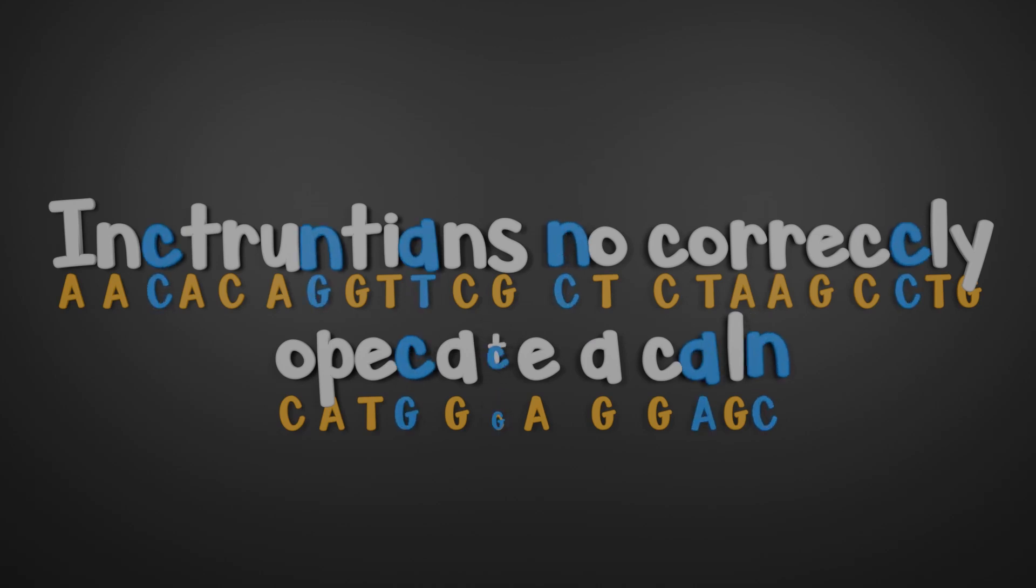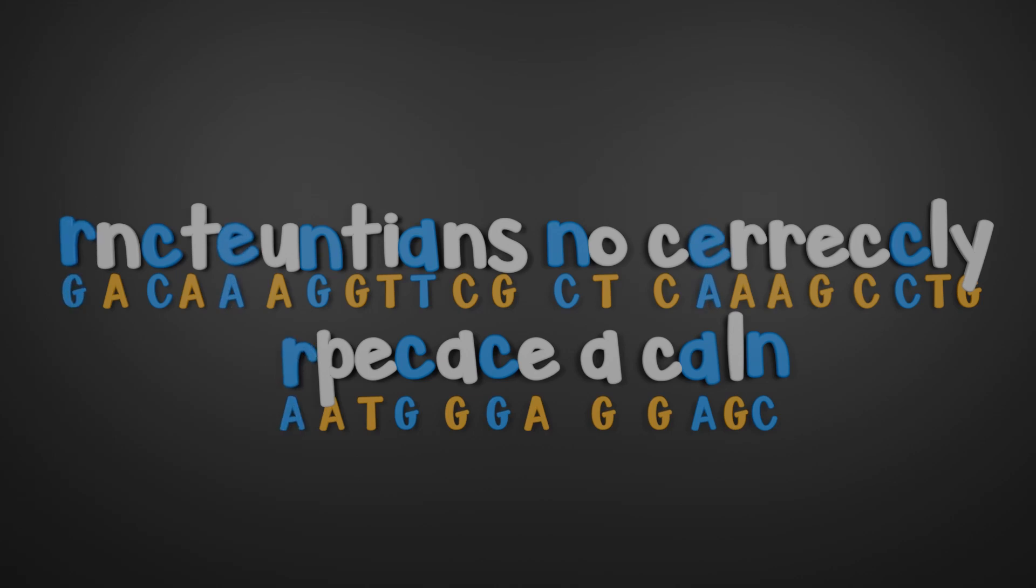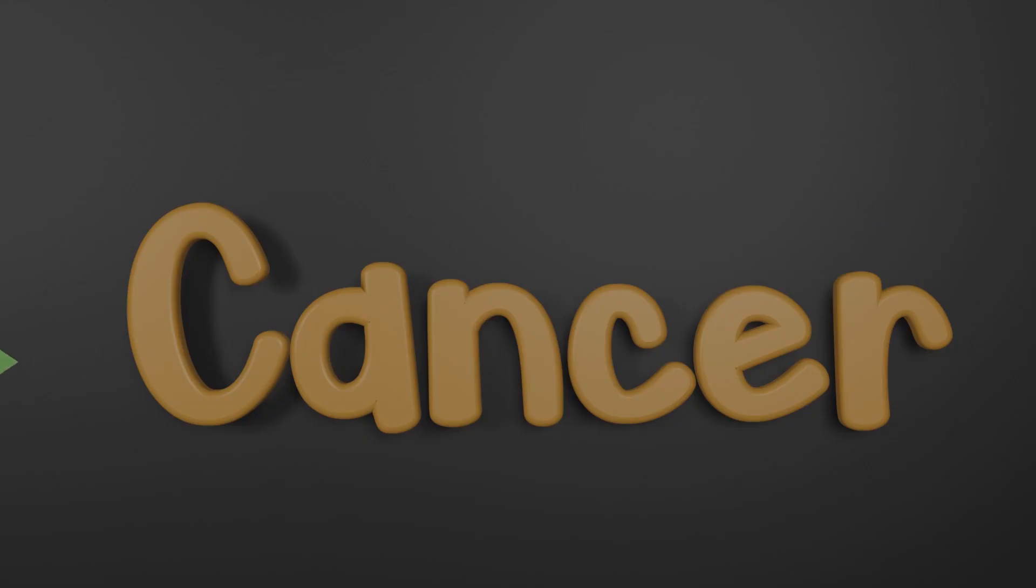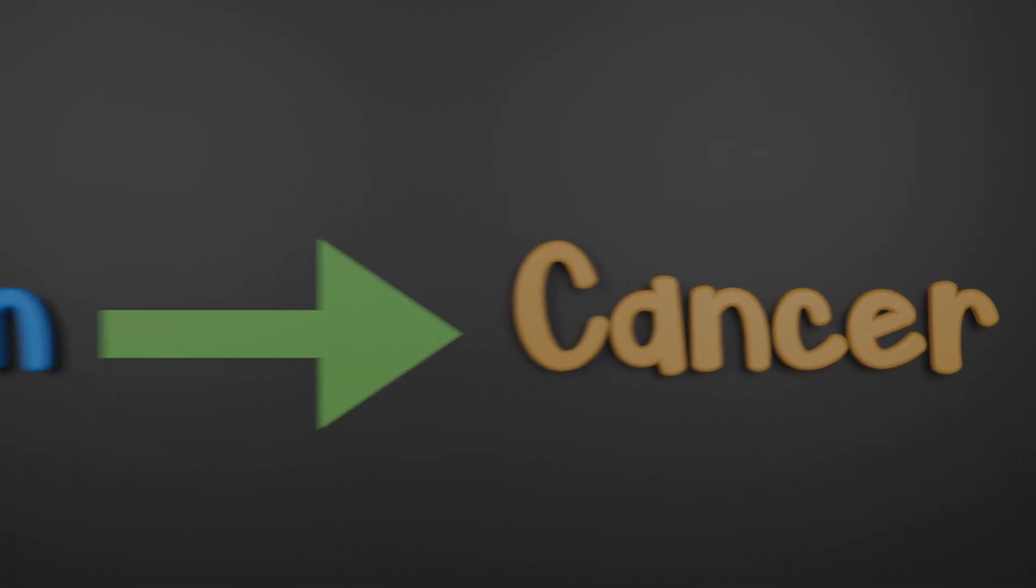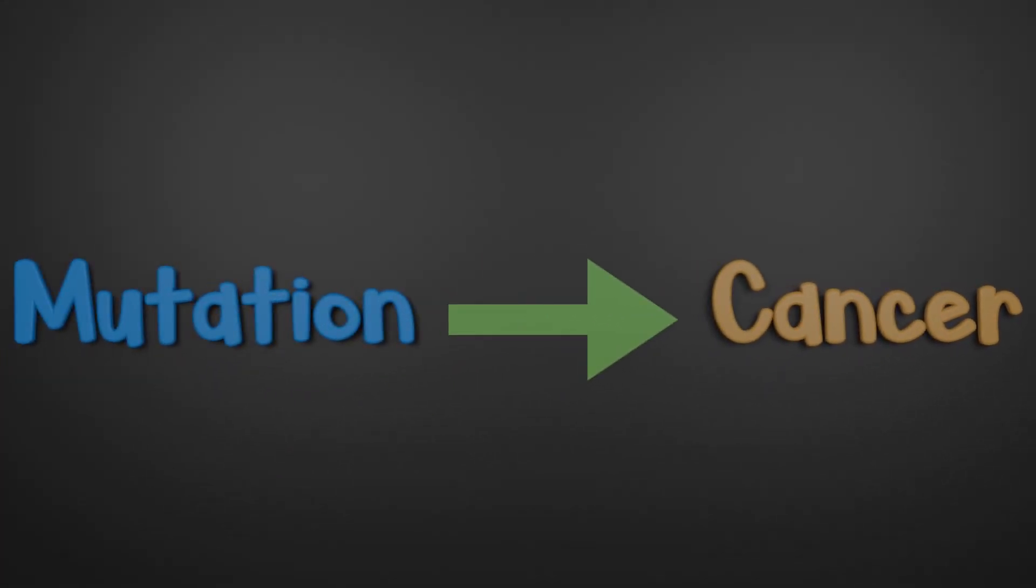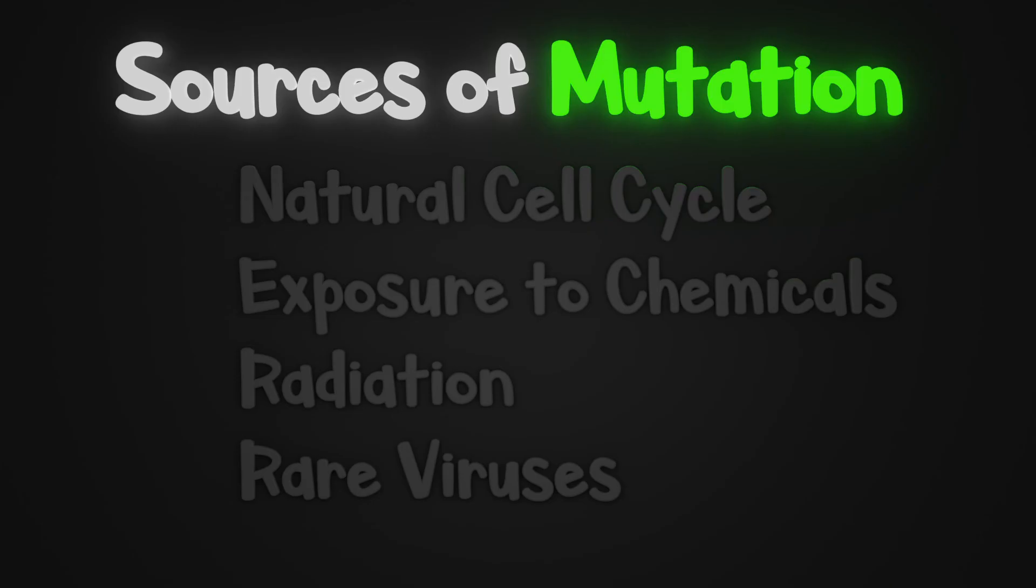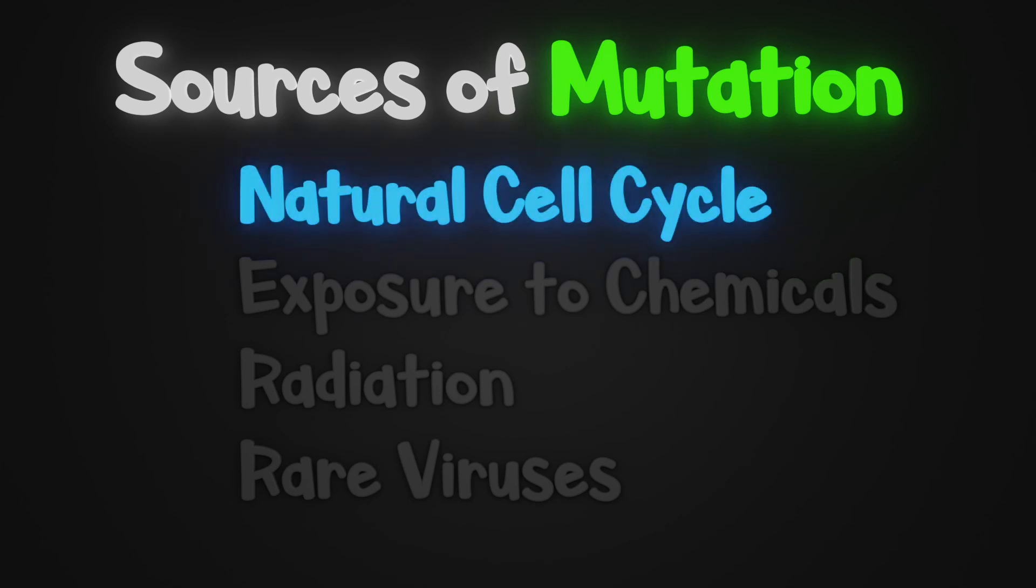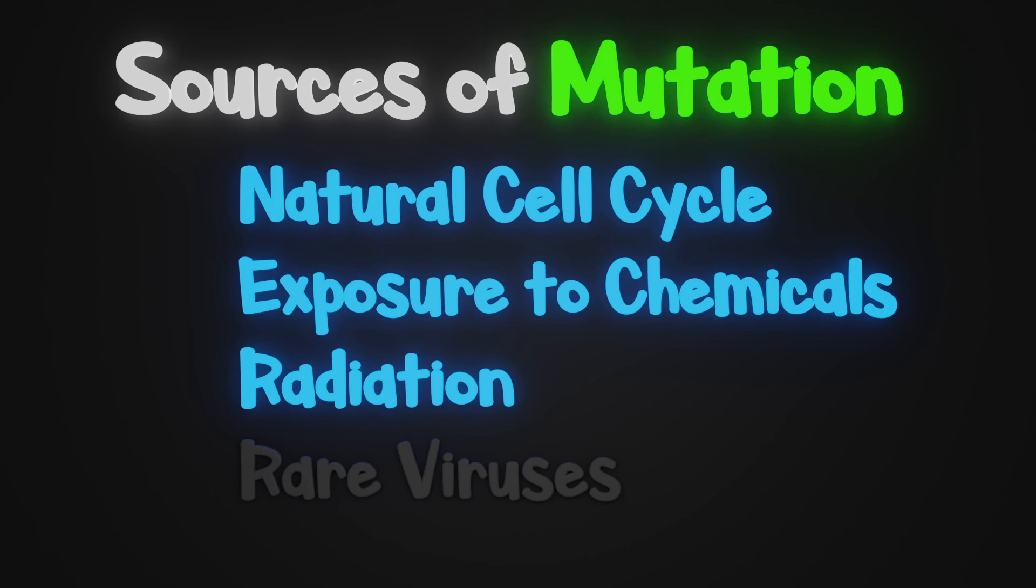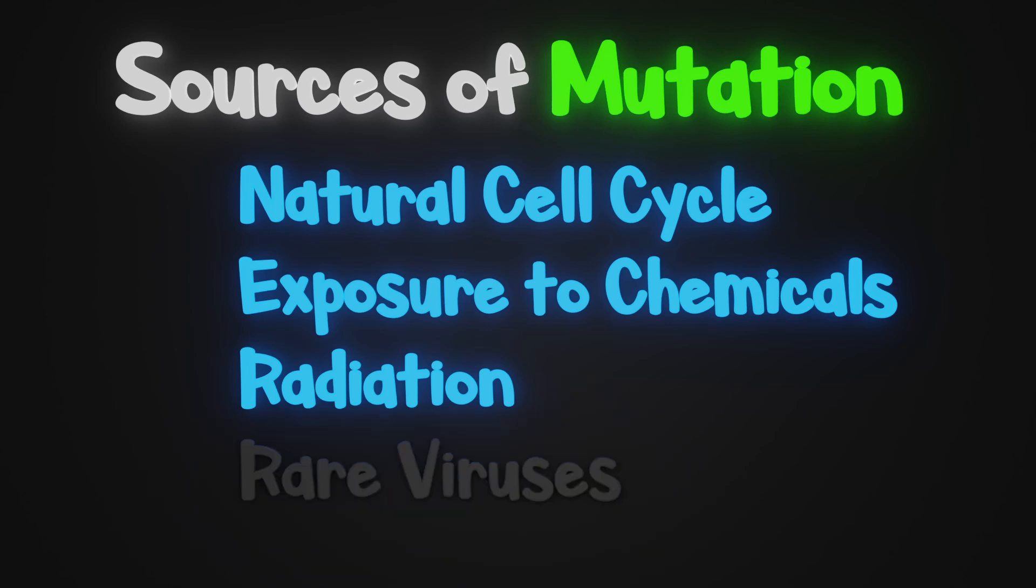Not every mutation will cause cancer, and often these mutations or errors will be caught and corrected. But in order to figure out what causes cancer, we need to learn why mutations occur. There are four main sources for mutations: incidental mutations that occur over any given cell's life, exposure to certain chemicals, exposure to ionizing radiation, and certain rare viruses. We're going to focus on the unavoidable mechanisms.